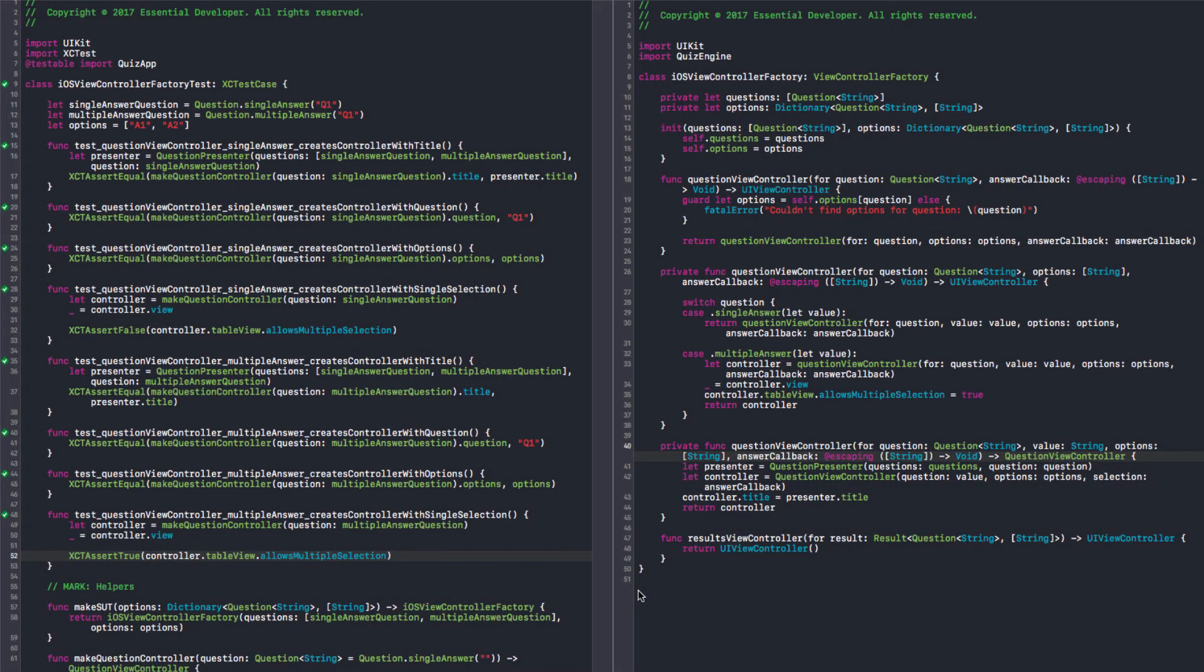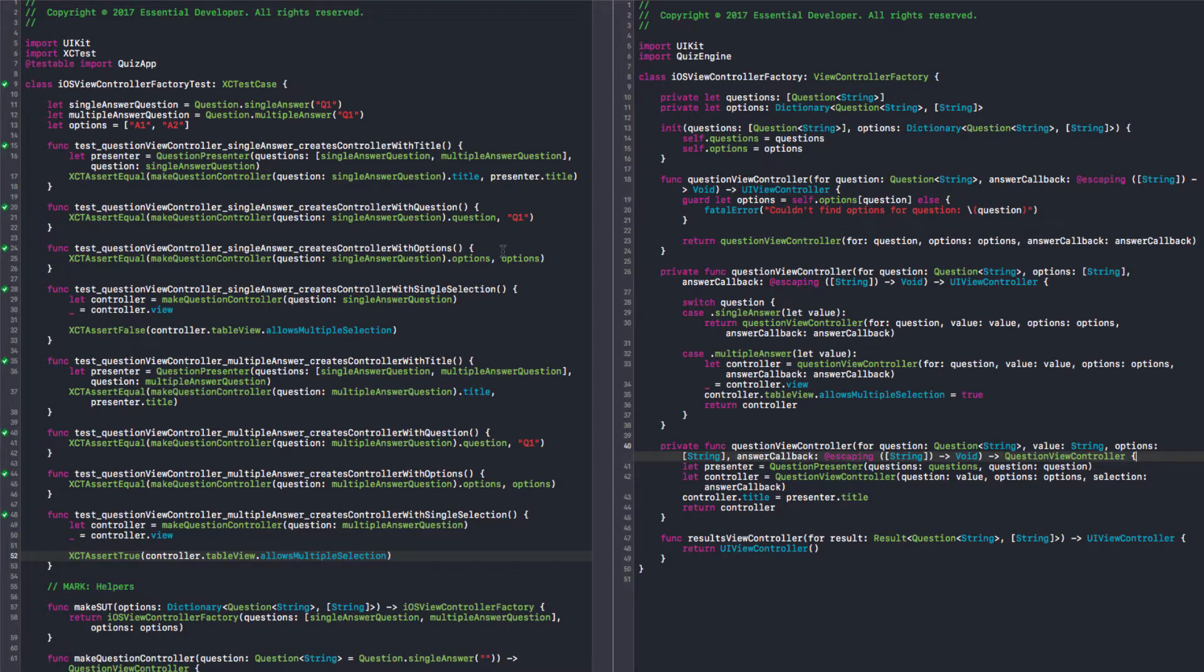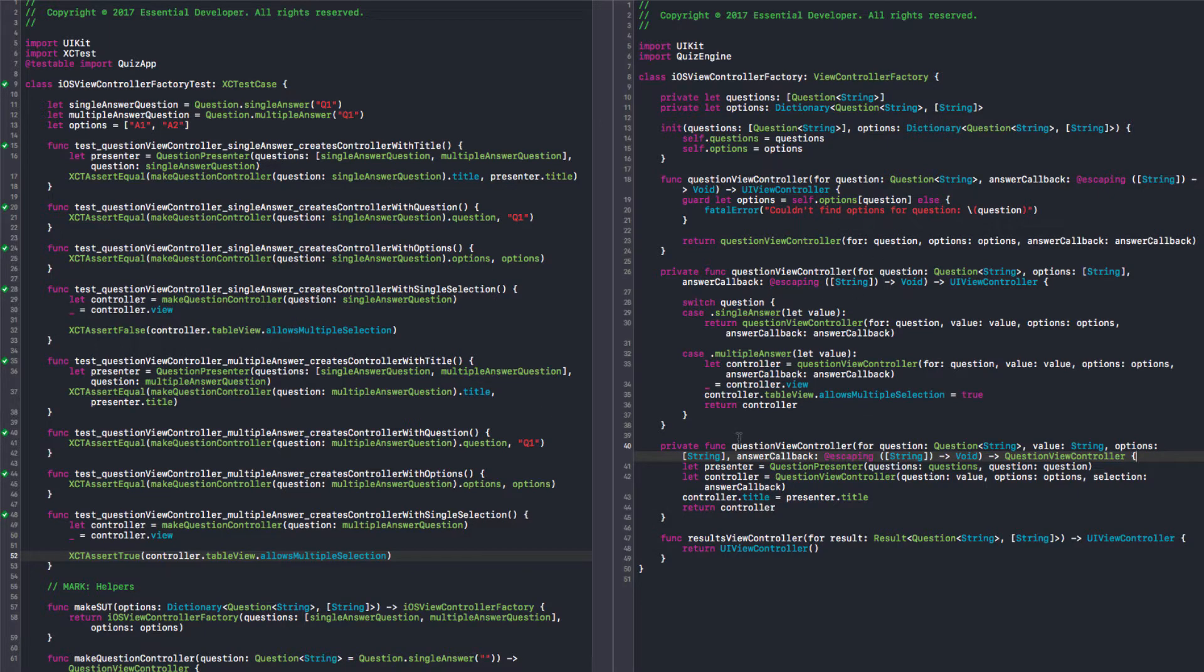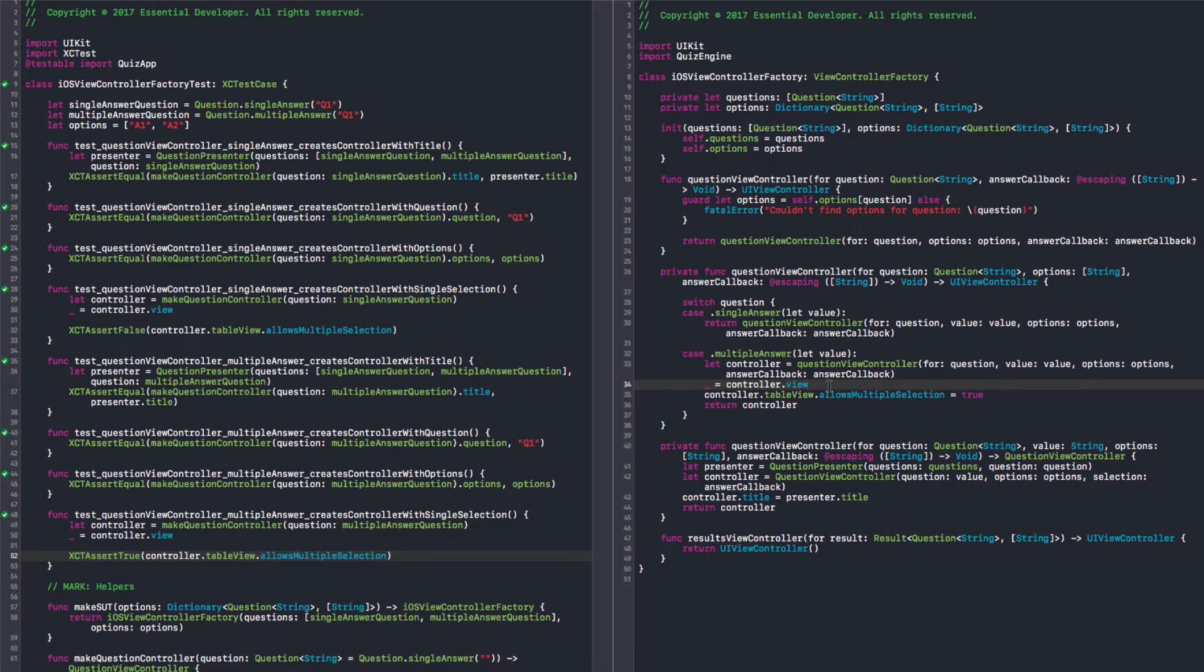Tomato 19, and last time, we finished the question presenter. So we removed the logic about formatting strings from the factory. And we noticed that we don't want to force the view to load here. So we should tackle this now.